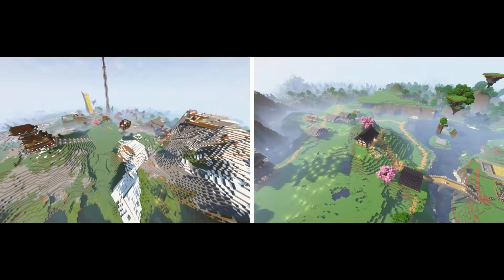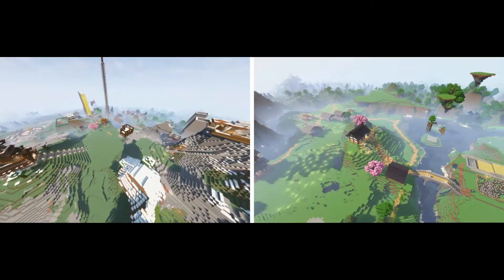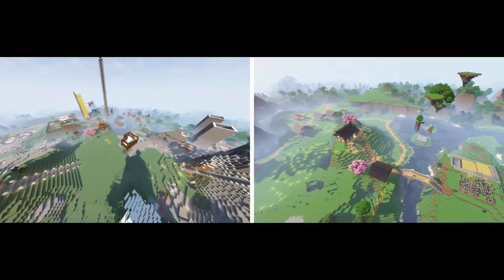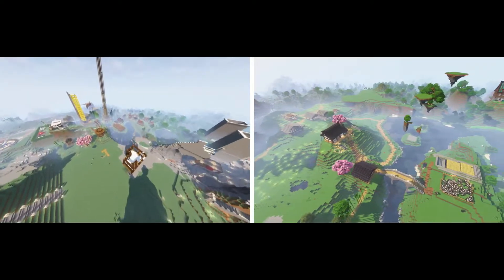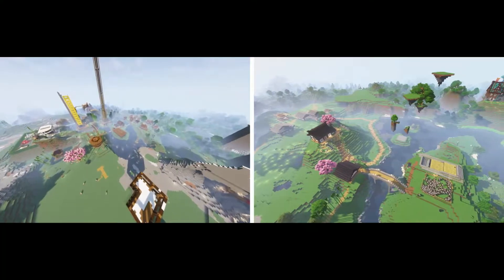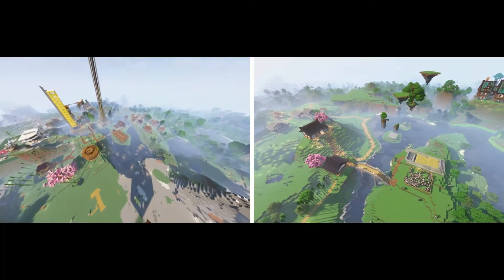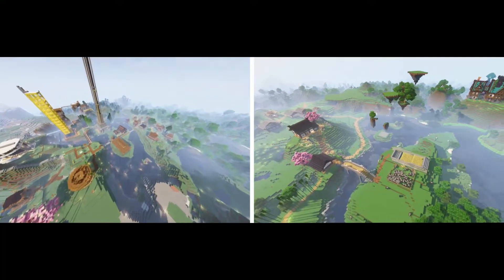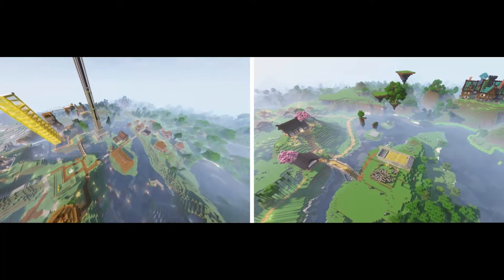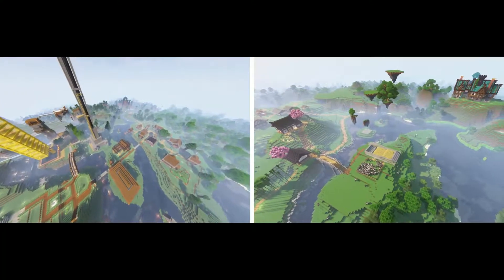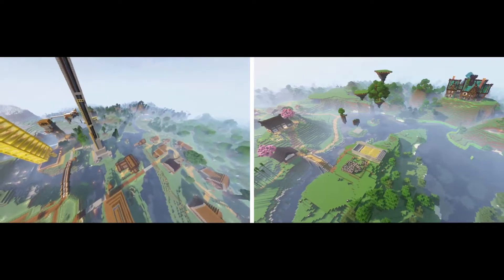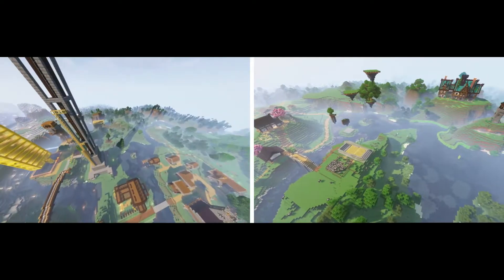So you want to take all your Minecraft worlds and make one giant world. Well, since Minecraft introduced biome blending in Minecraft 1.18, we can use some software to import chunks from one world into another and make it look naturally generated. Let's look at how.